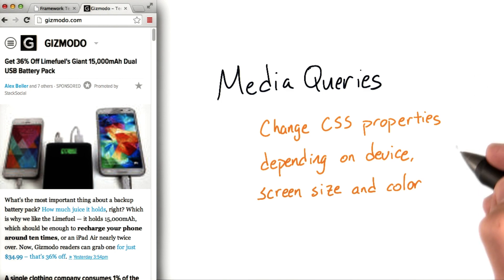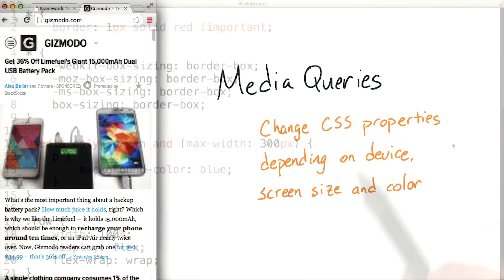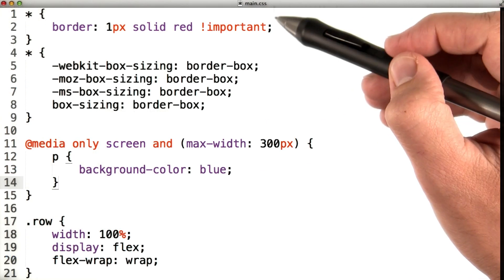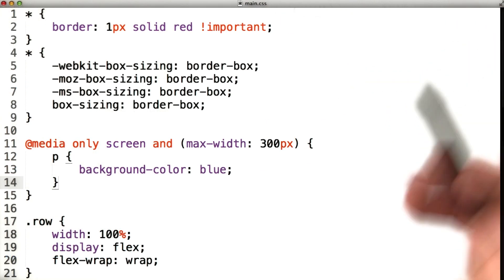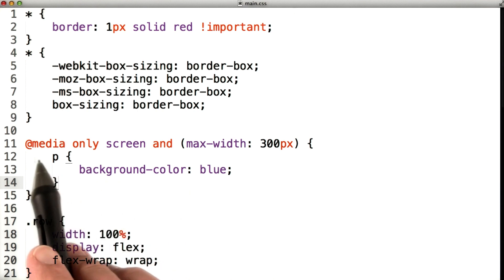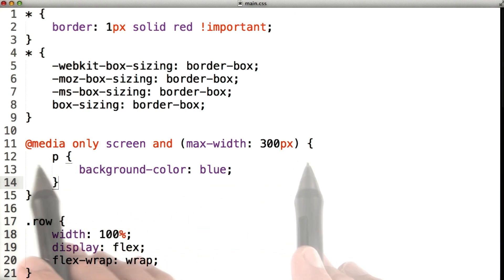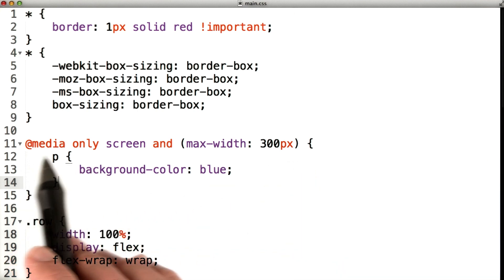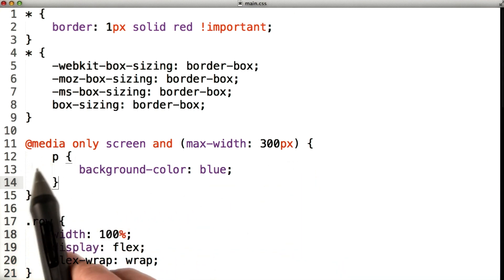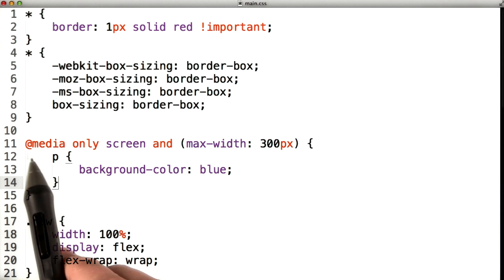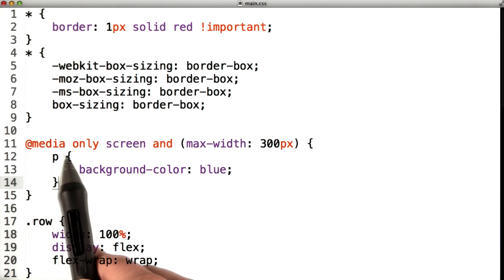Go figure. Let's take a look at a media query. Inside the site's CSS file, I've added this media query. We know it's a media query because it starts with @media. We start off every media query with @media.